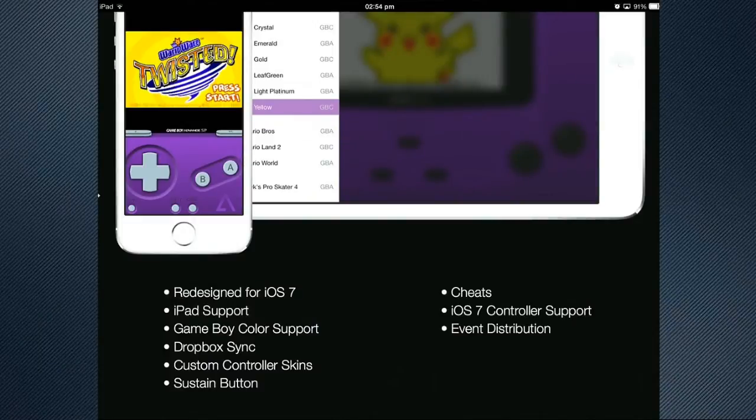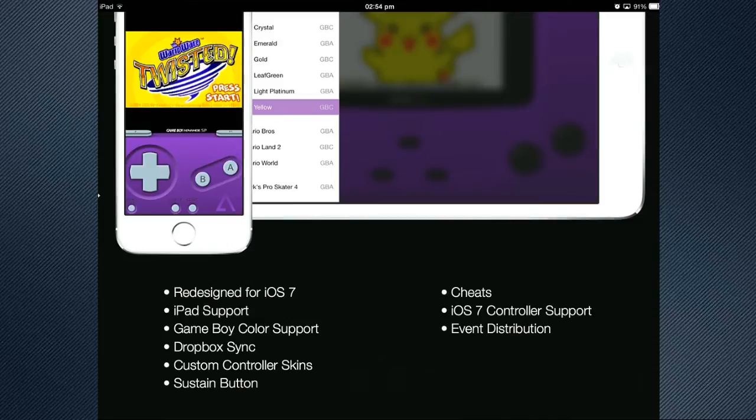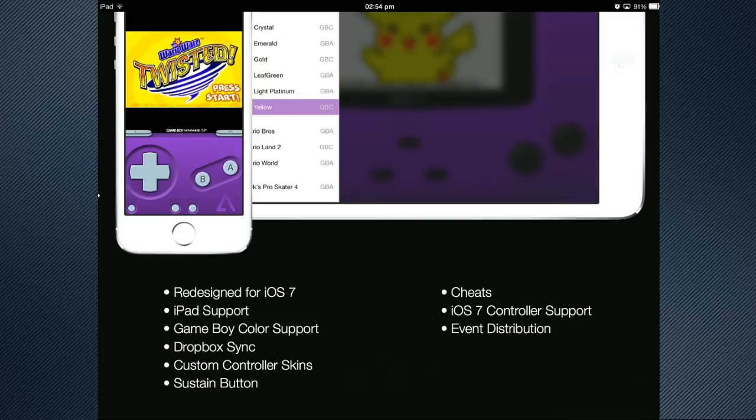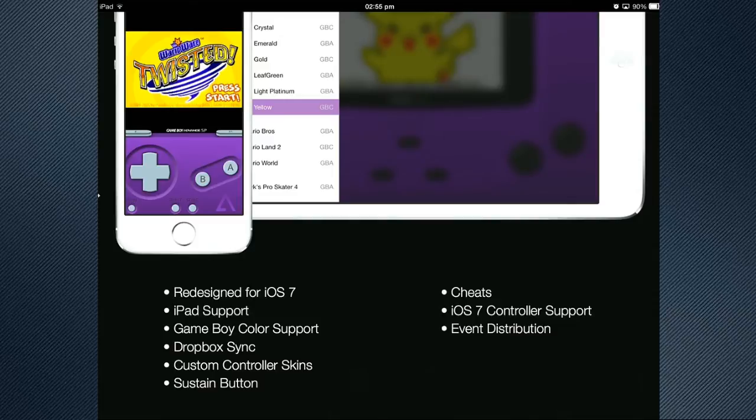You've also got the use of custom controller skins which I'm not going to show you in this video. But I may show you in another video. I will leave links in the description to how you can go and use them. You've also got sustain button. I don't know what that actually is. You've got cheats as well. And you've got iOS 7 controller support which means you can actually tap into an API. There's another jailbreak tweak that takes advantage of all that and allows you to use controllers and stuff. And then event distribution, I'm not completely sure what that is. So there's only two features of all that I don't know what they are.